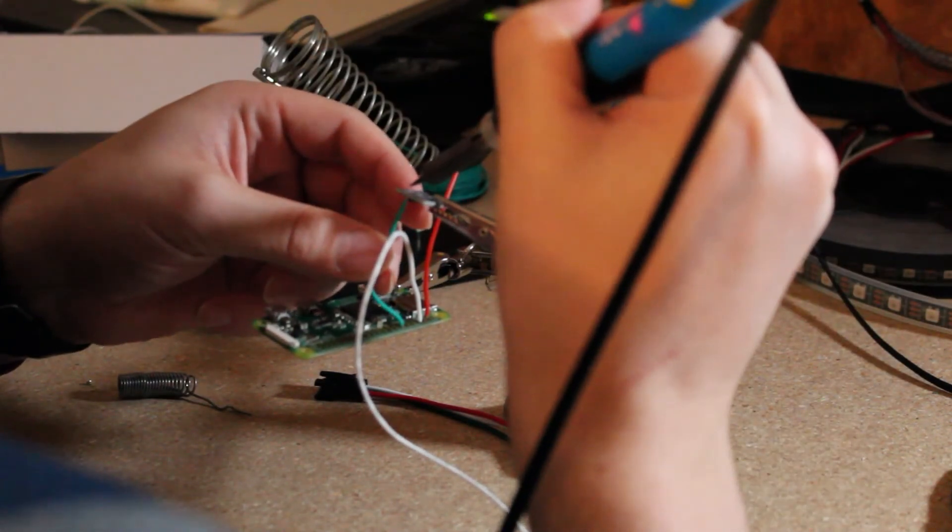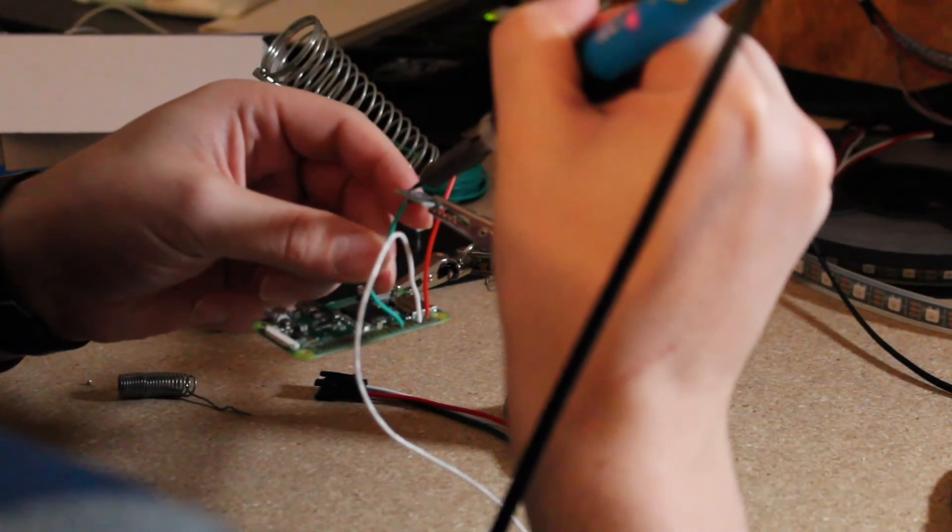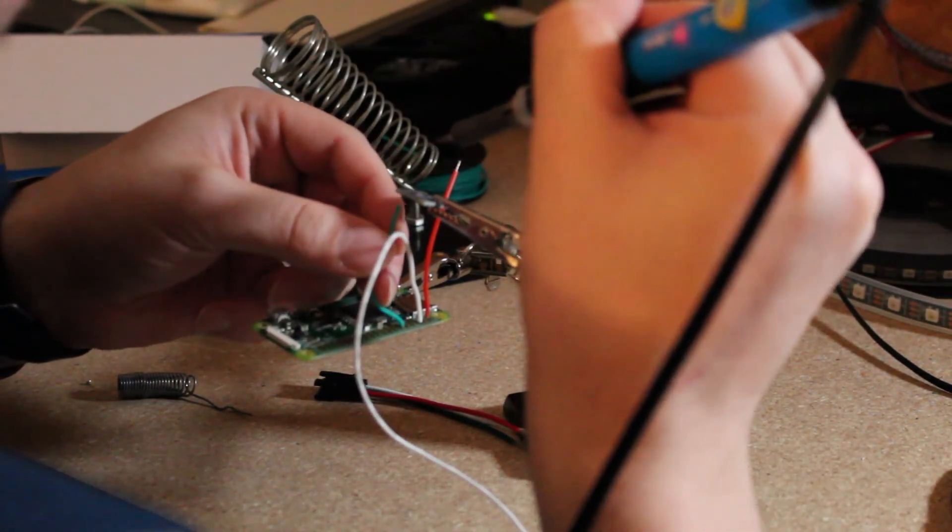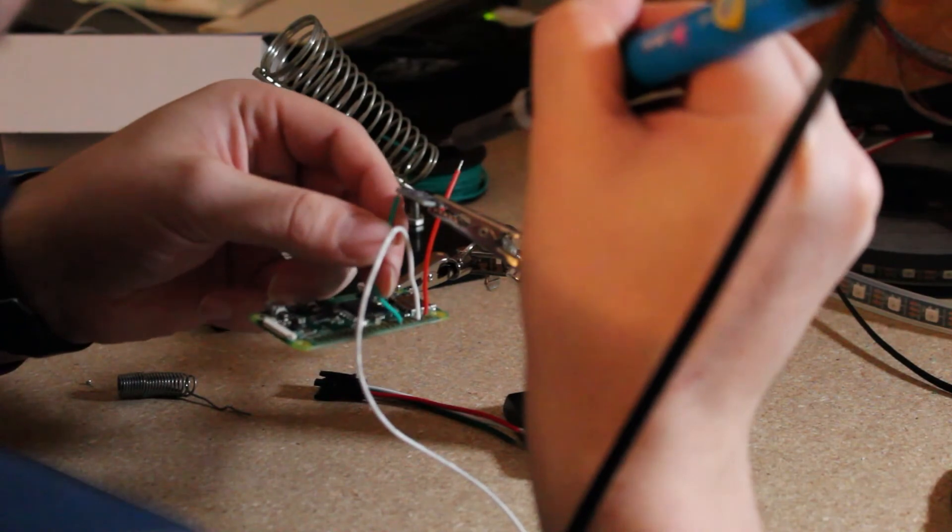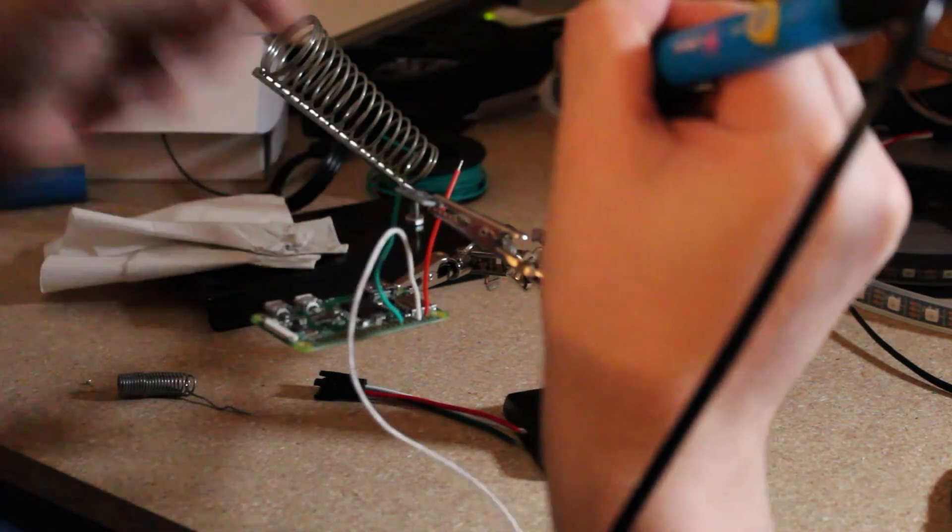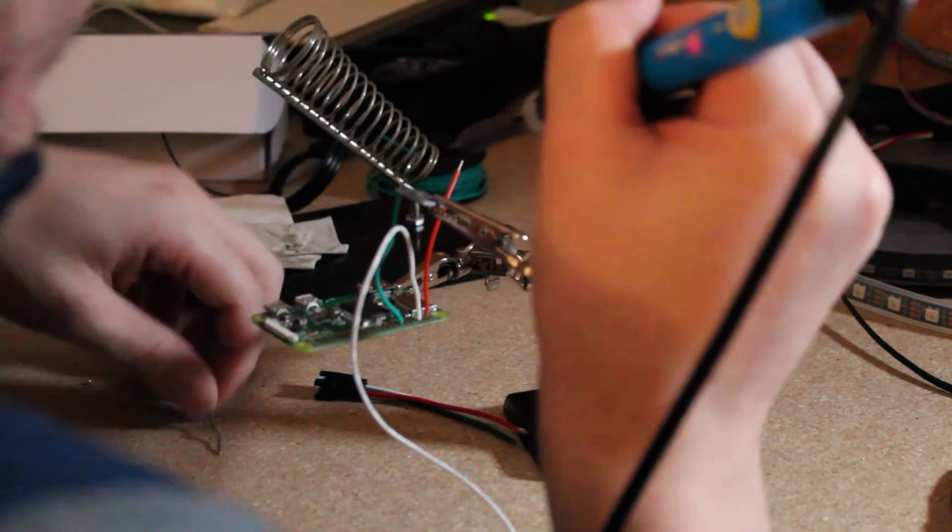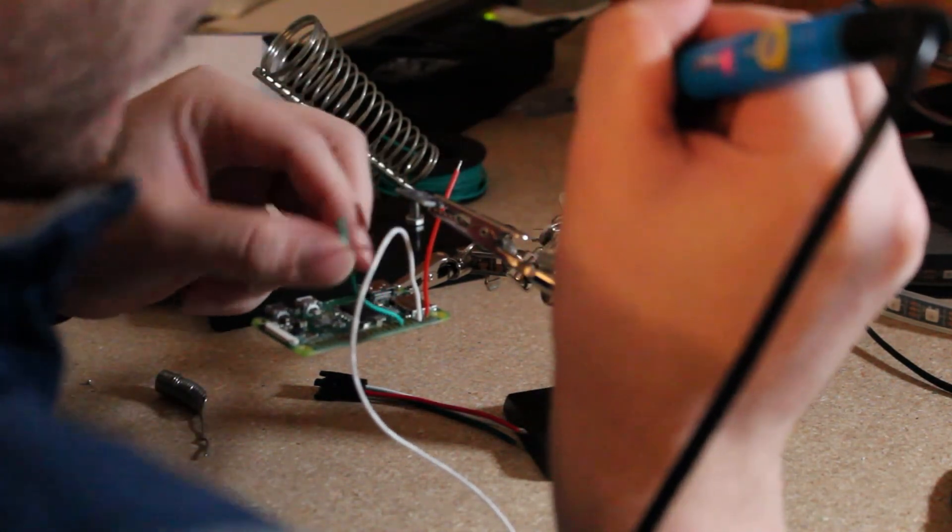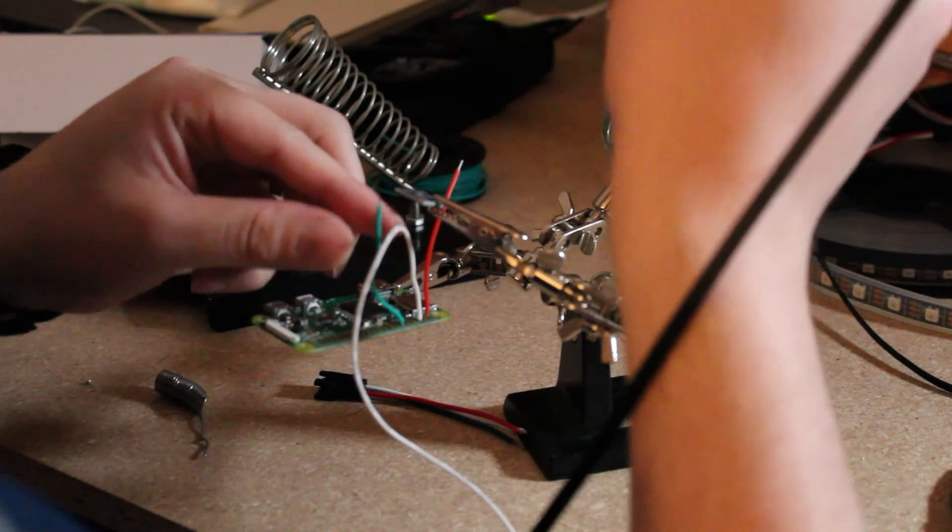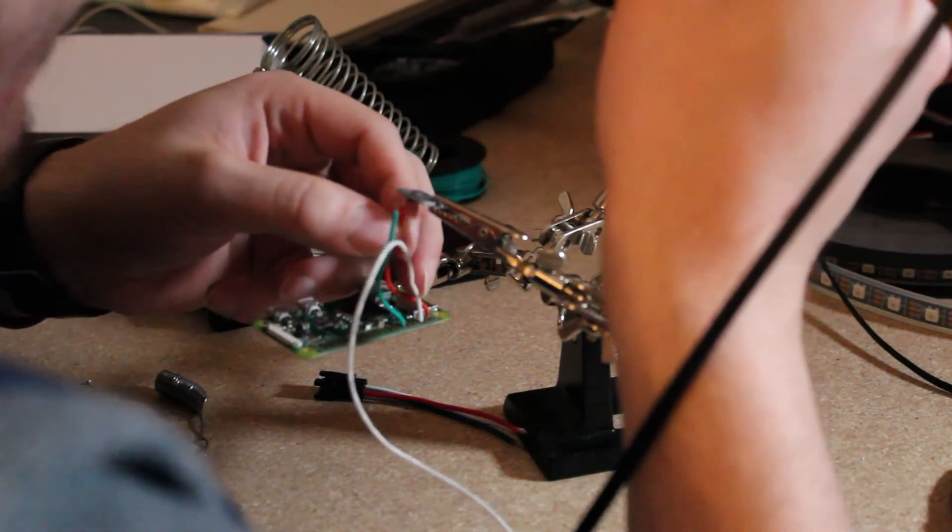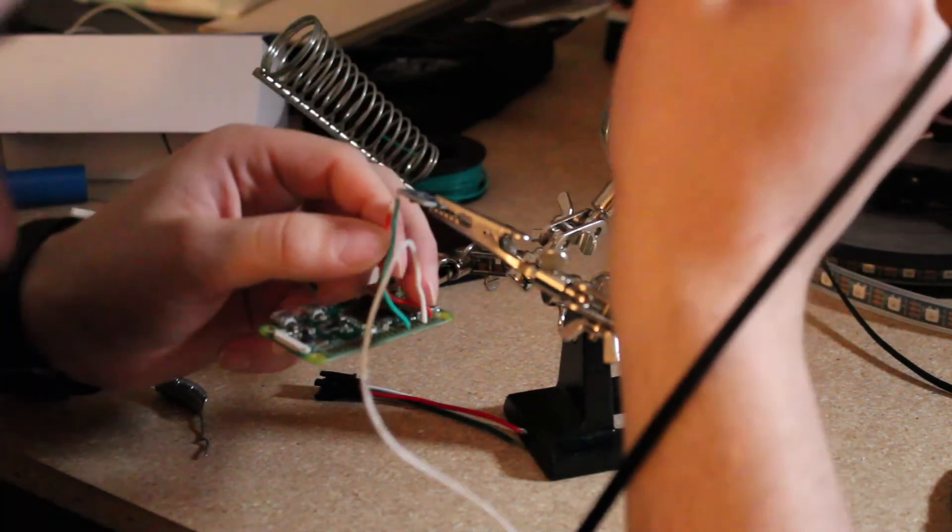After using a little hot glue to secure the logic converter to the case with the Raspberry Pi, the only thing left is to utilize some command strips to mount the LEDs and the Raspberry Pi case to the wall behind my stream and power it all up and test to make sure it works.